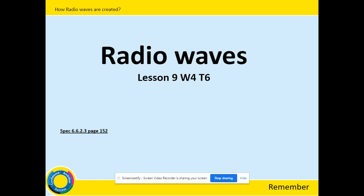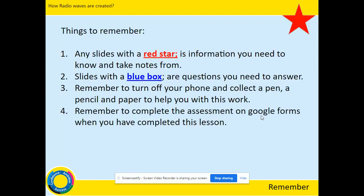Hello, here's another lesson for you on the electromagnetic spectrum. We're looking at radio waves today. Don't forget the things we need to remember: red stars mean that you need the information and need to take notes around it, and blue boxes mean there are questions that you need to answer, as usual.